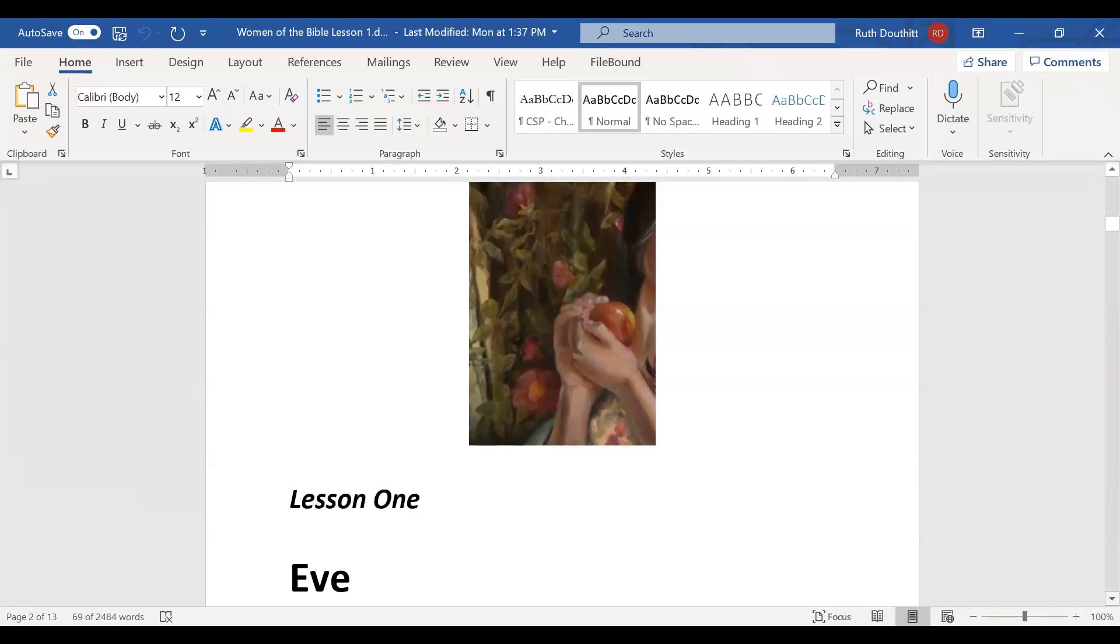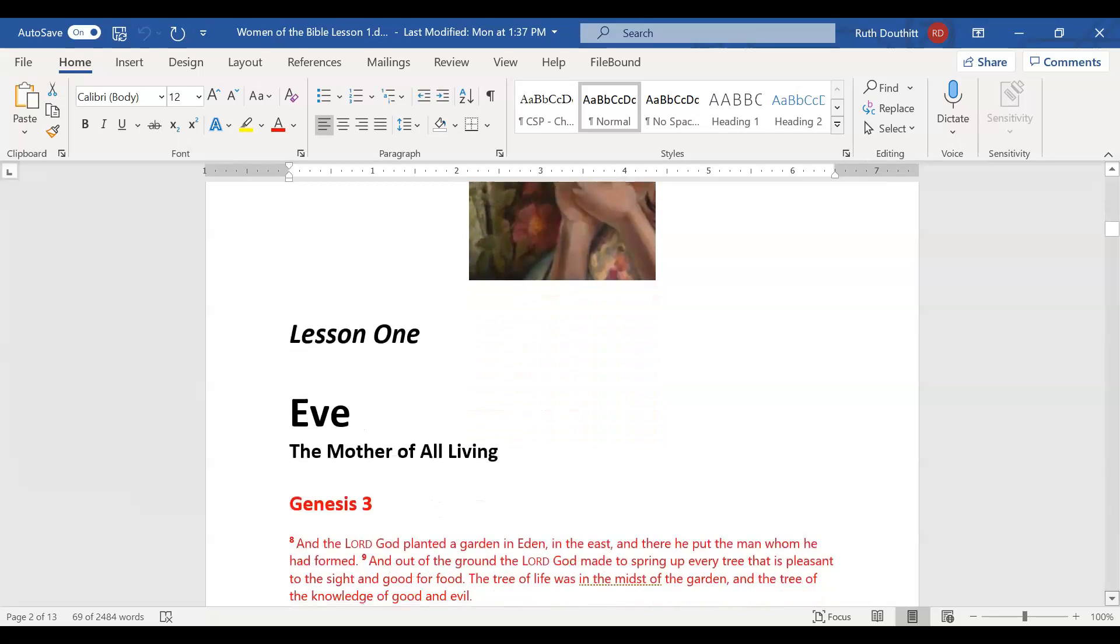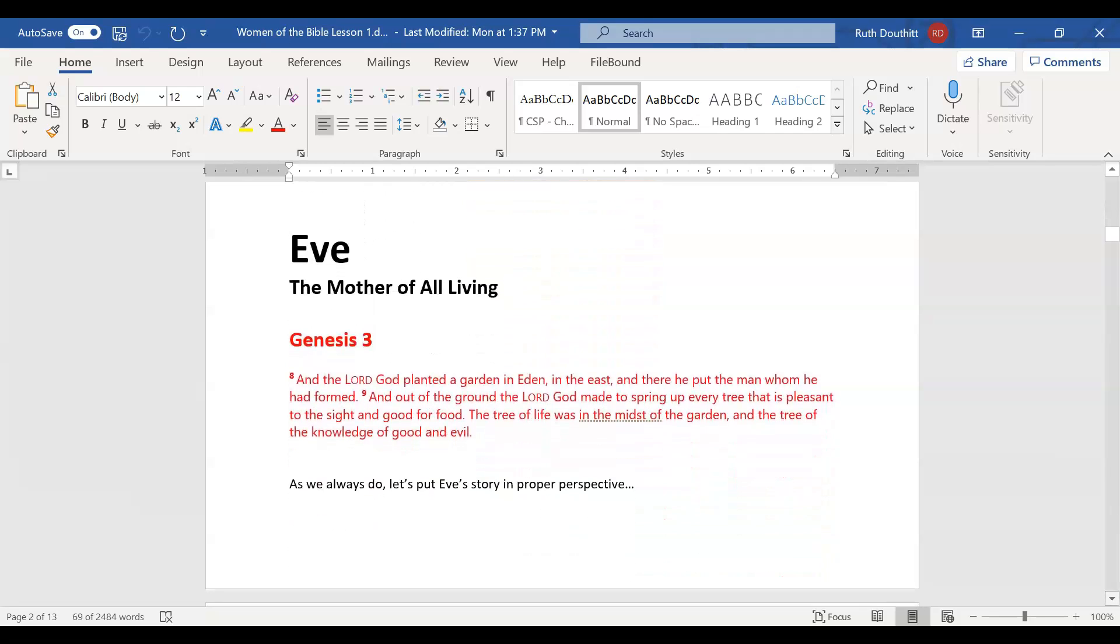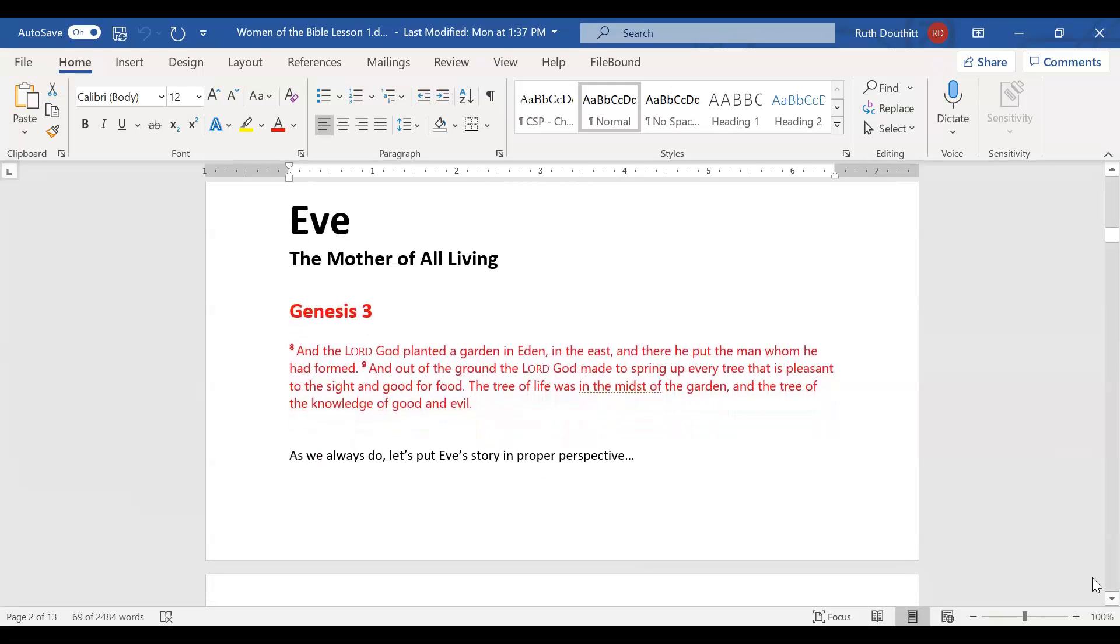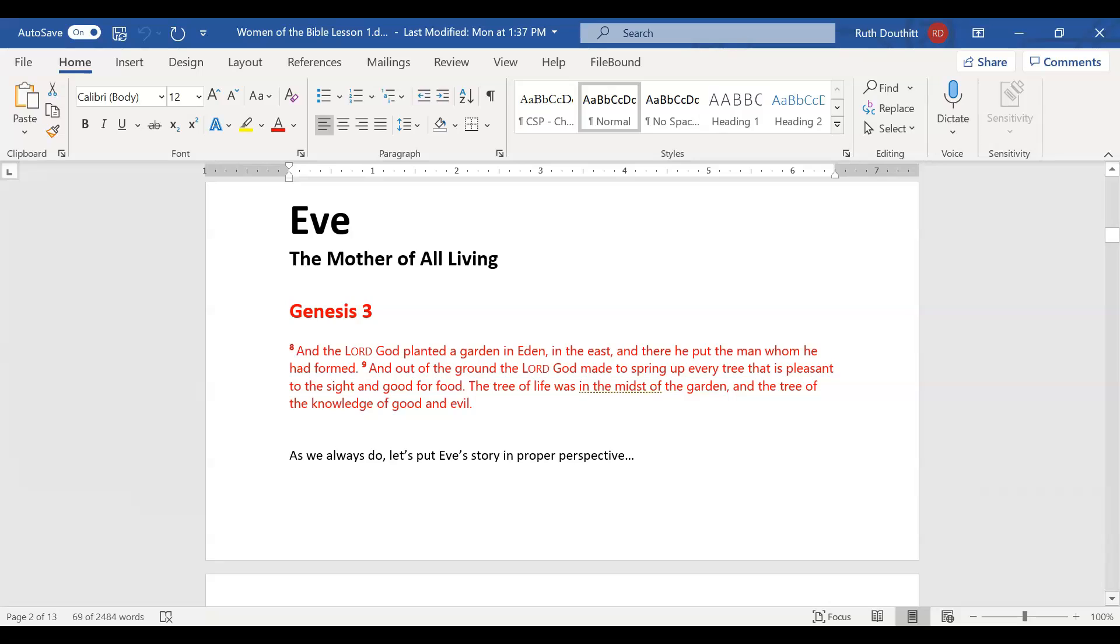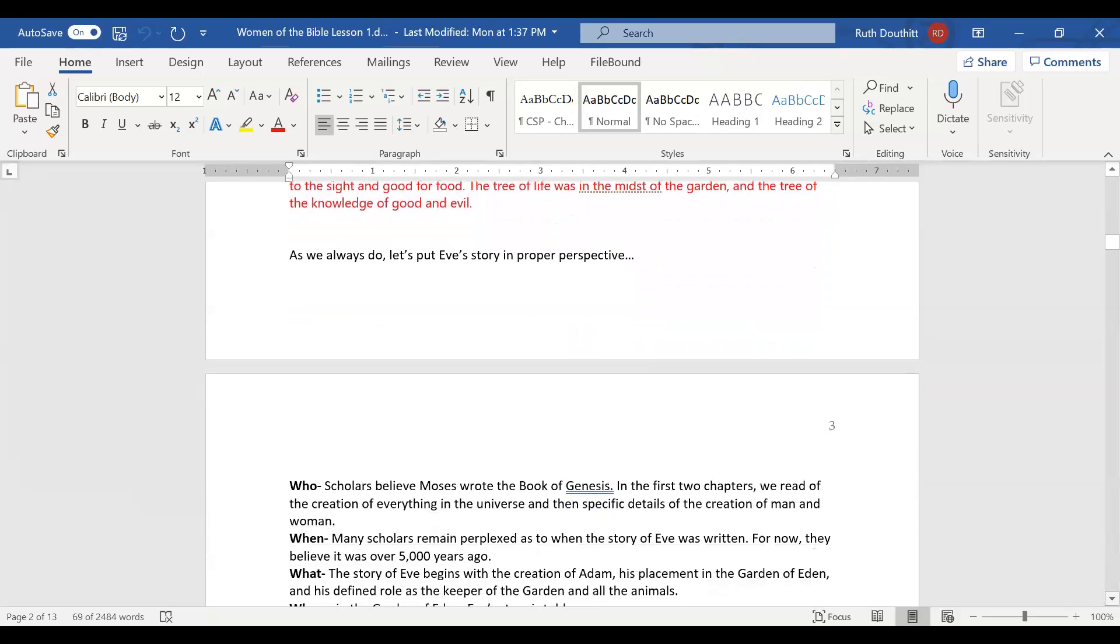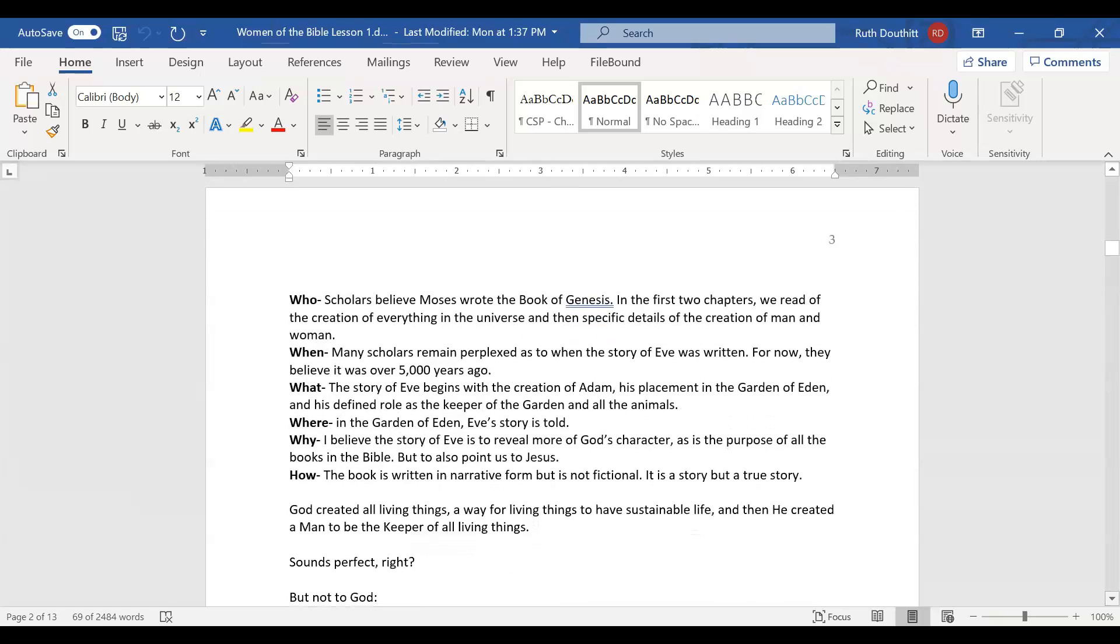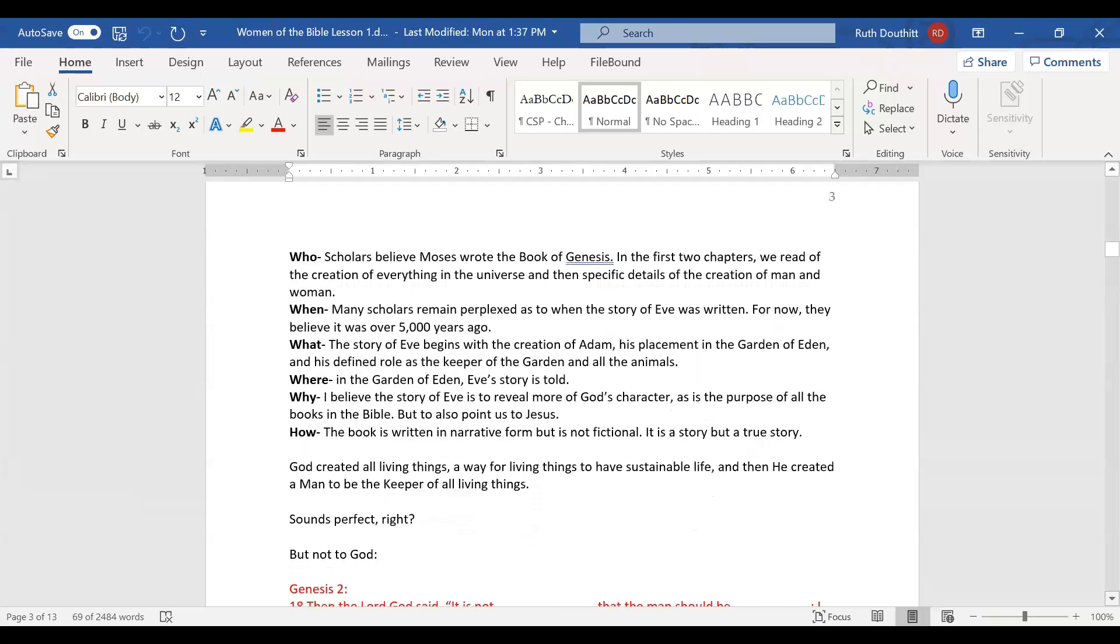Lesson one, the study of Eve, the mother of all living. I apologize for not having a PowerPoint. I ran out of time this week, so I'm just using the word document lesson. Let's study Genesis three. The Lord God planted a garden in Eden in the east, and there he put the man and made every tree pleasant to the site and good for food.